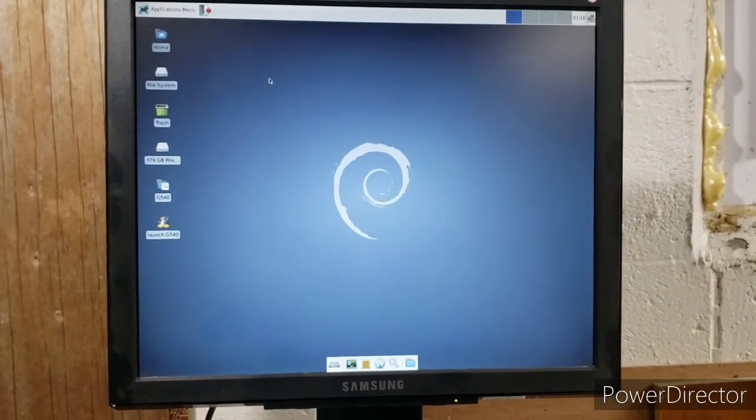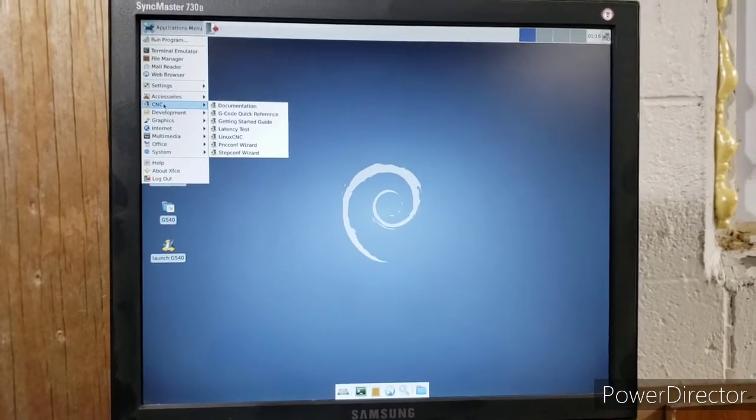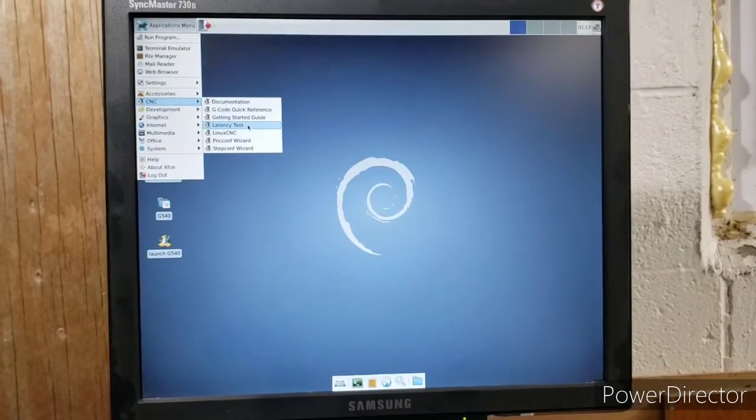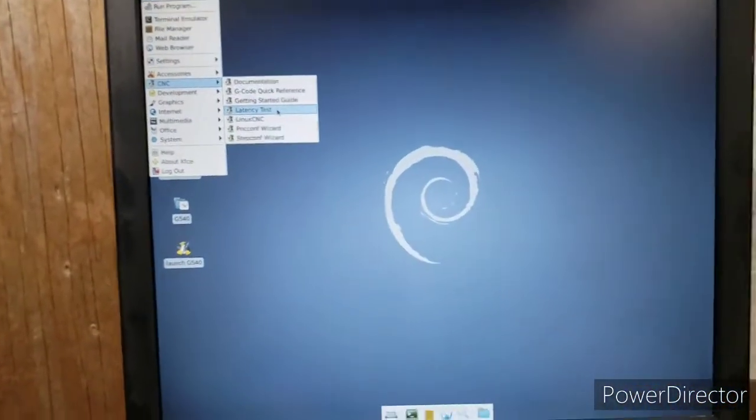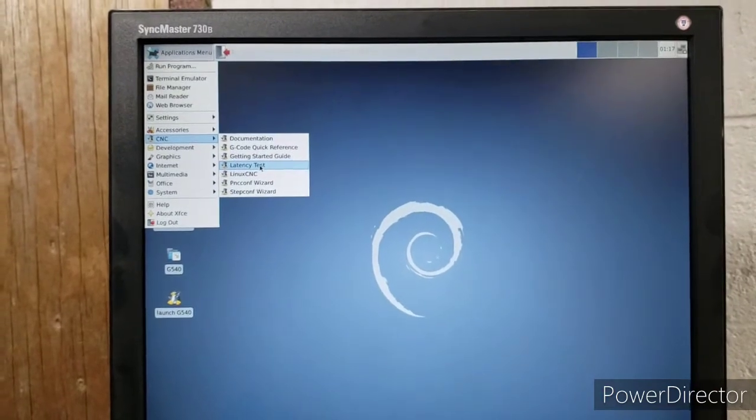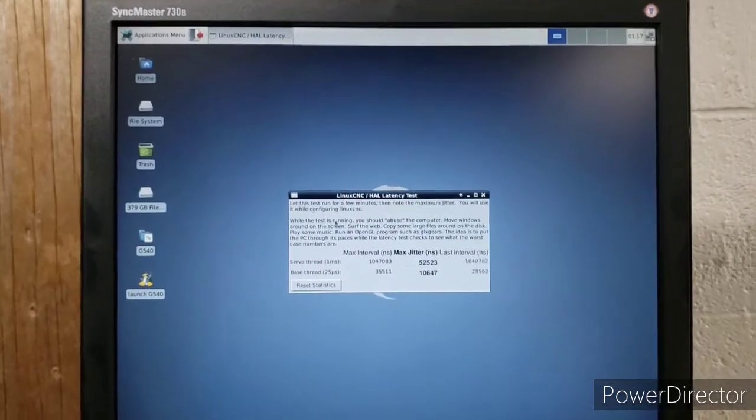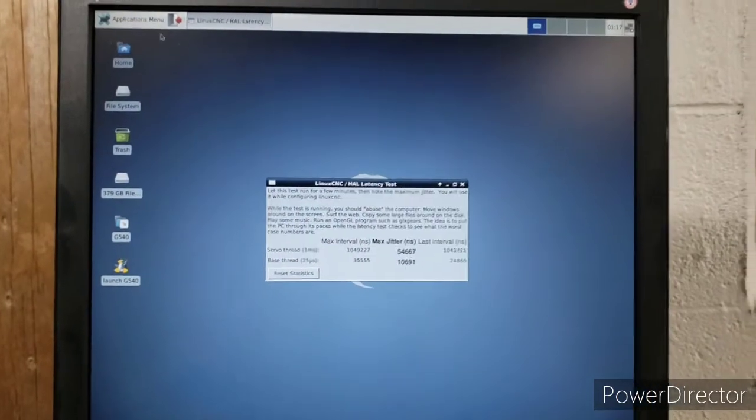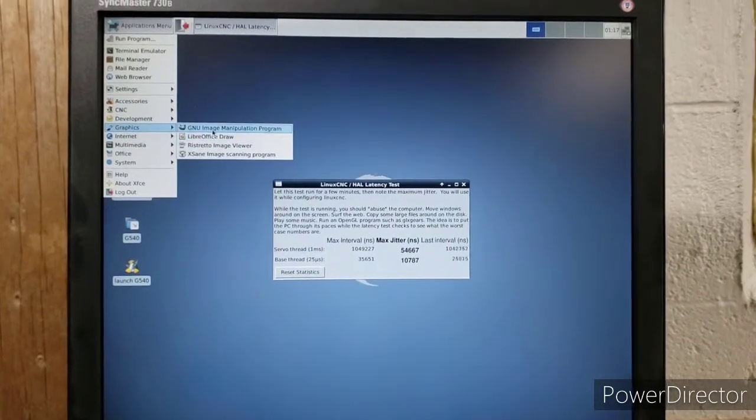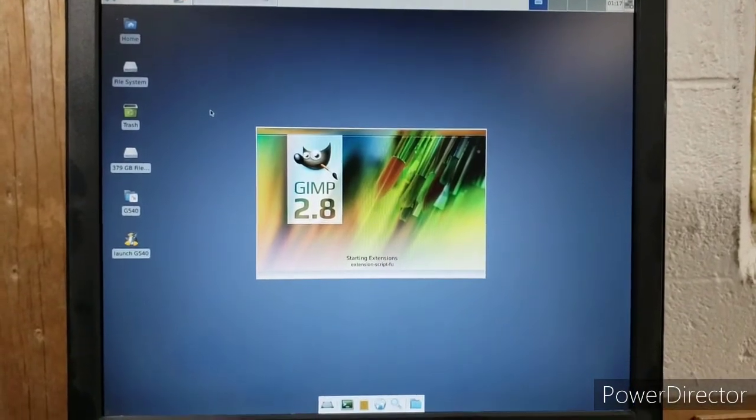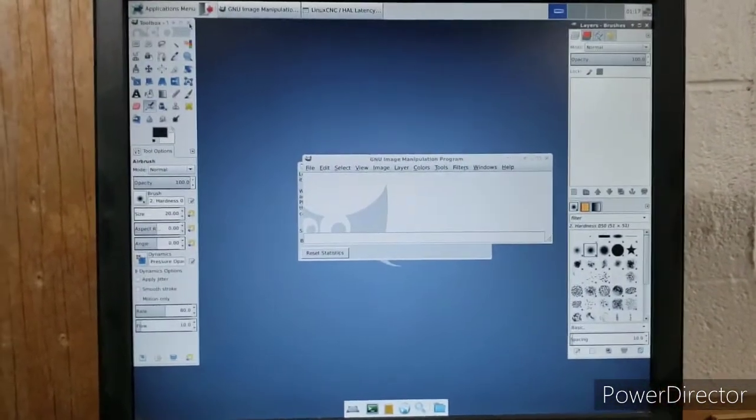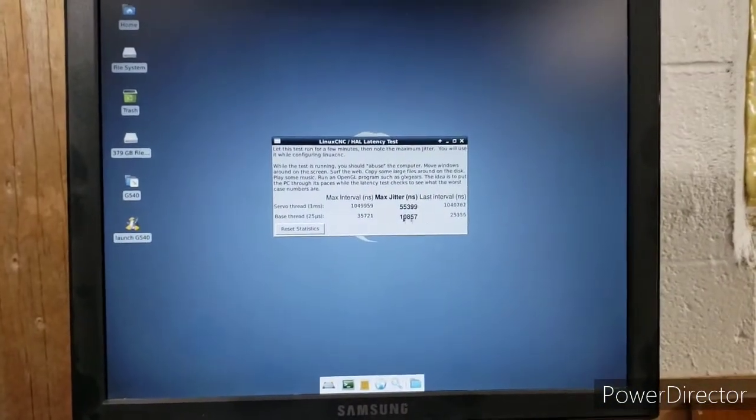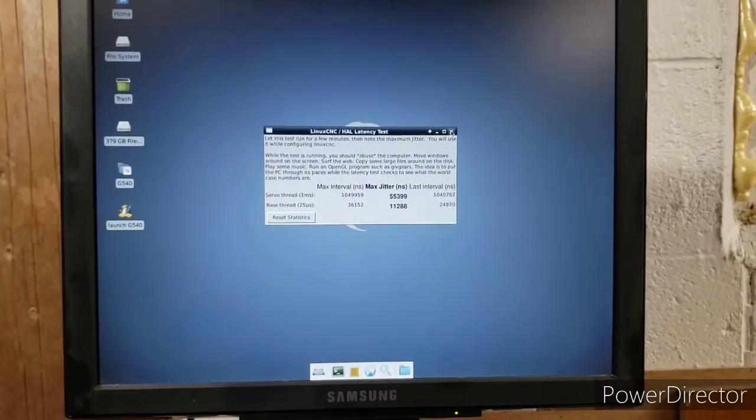When you first fire everything up, if you go under application menu and go to this drop-down here, it says CNC. First thing you have to do is run a latency test, and then you have to basically bog down the system with pretty much anything that you can think of. It basically measures the maximum jitter. So from here, you want to do some labor-intensive things. We'll fire up GIMP, and there's a video card testing animation that you can run, and just basically do everything you possibly can to use system resources so that this jitter number goes up, because this number you have to put into LinuxCNC when you first start configuring.